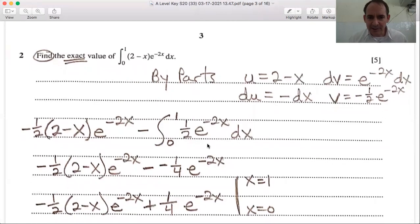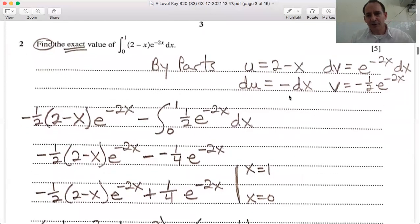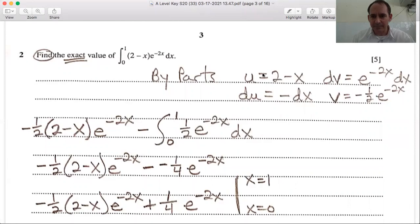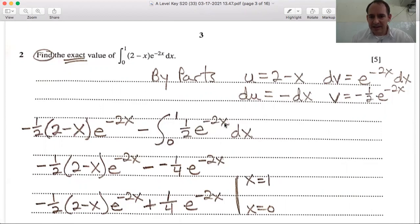Now we follow the integration by parts formula, which is on the Cambridge formula sheet MF19. The formula is u·v minus the integral of v·du. So we have (2 - x) times (-½)e^(-2x), then minus the integral from 0 to 1 of v·du. These two negatives make a positive, and once past the integral sign it's positive, giving us ½e^(-2x) dx. We no longer need to integrate the left-hand side — it's set. Now we integrate ½e^(-2x), which gives -¼e^(-2x).